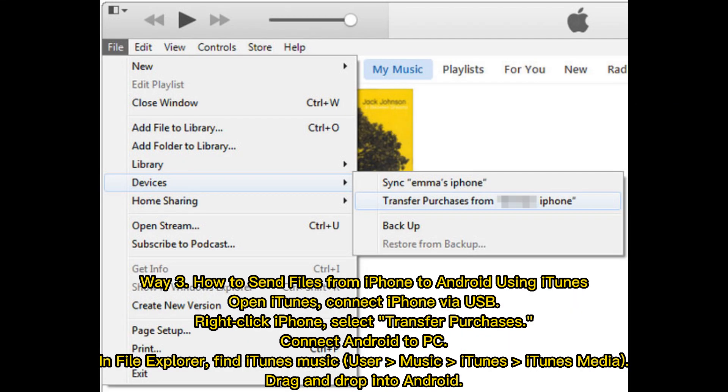Way 3: How to send files from iPhone to Android using iTunes. Open iTunes, connect iPhone via USB, right-click iPhone, and select Transfer Purchases. Connect Android to PC. In File Explorer, find iTunes music (User > Music > iTunes > iTunes Media). Drag and drop into Android.